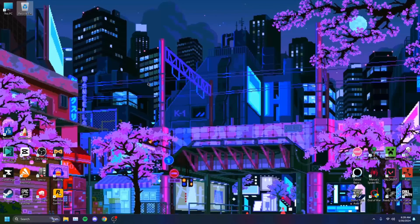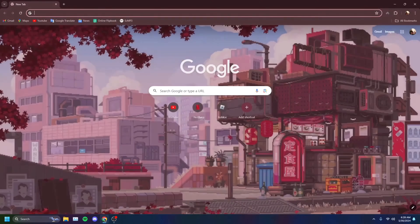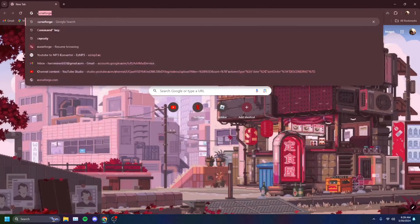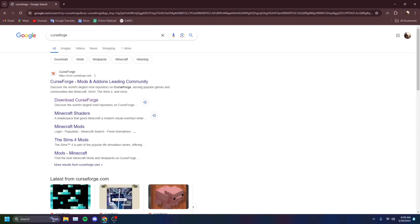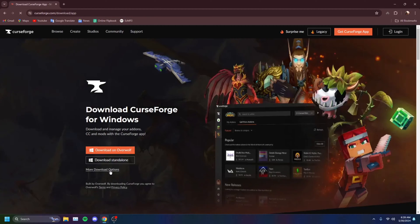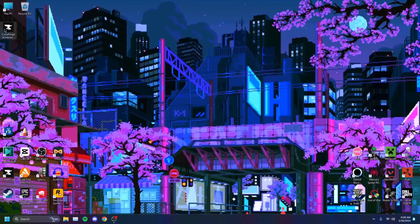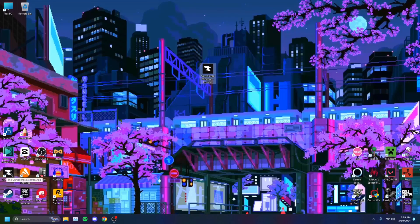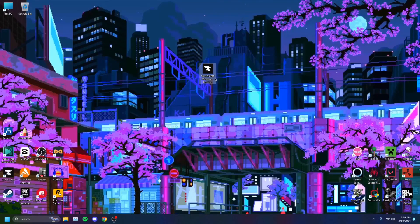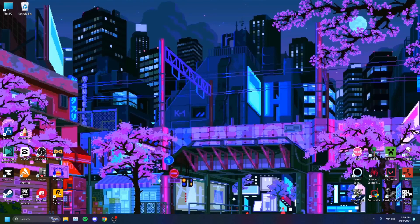The first thing you're going to want to do is download CurseForge, just like I have here. You want to go over to Google Chrome and type in CurseForge. Click this link — Download CurseForge. You want to download the Standalone version — that's your download right there. Run it so that you can install CurseForge. I already have it, so I'm just going to put that away.